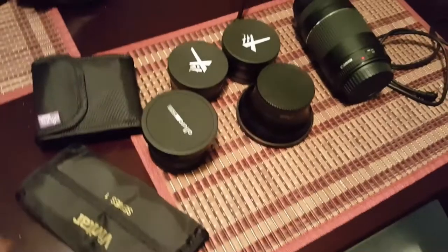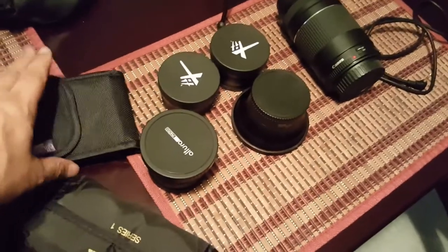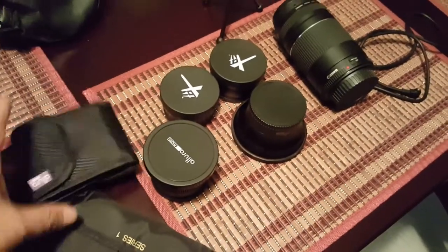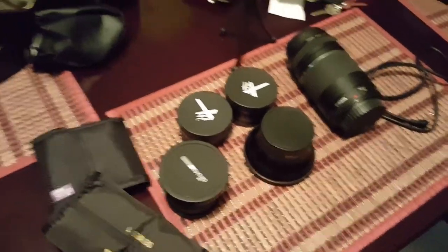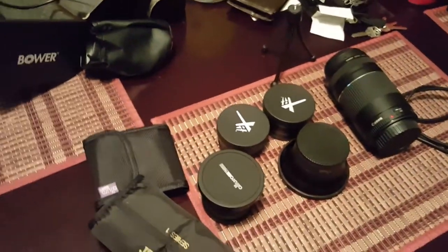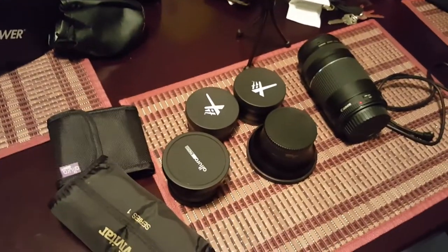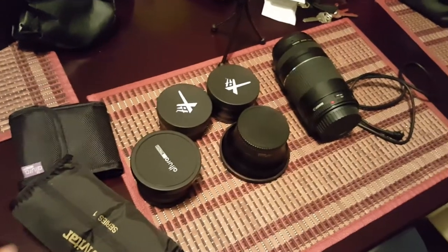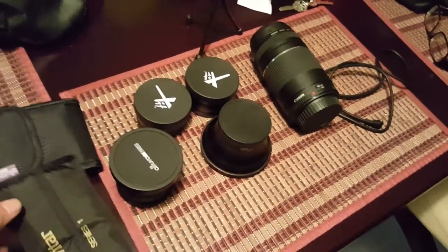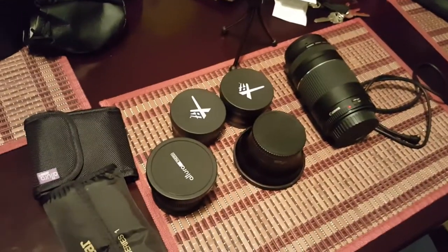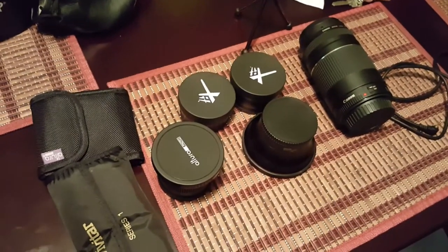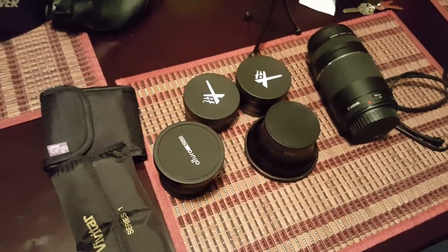I've got a ton of filters and I use them more for protecting the lenses than anything else. You can do any kind of filtering you want really on your software, so that's it.